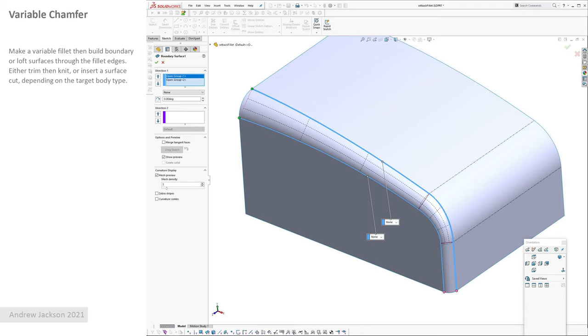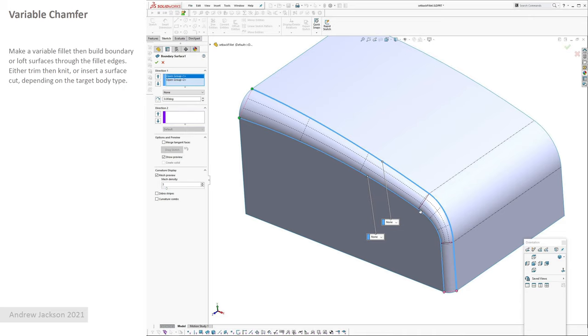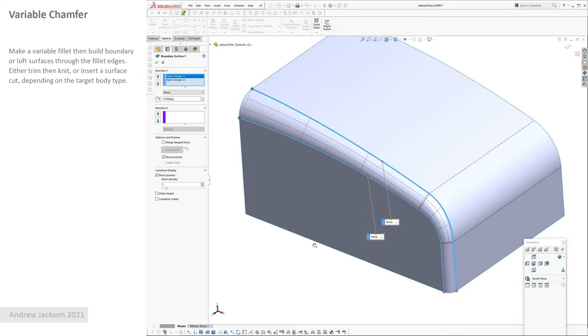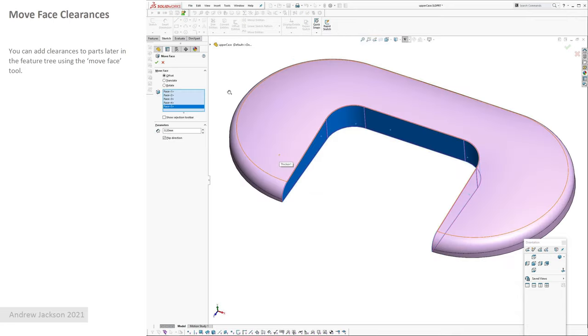Variable chamfer. You create a variable fillet first, and then you build a boundary or a loft surface through these edges. Inside the boundary surface, you can turn off merge tangent faces, so the surface will have a break in it here and here, which I far prefer rather than having one smooth big surface all the way through here, especially if you're putting fillets on it downstream. And then you can, if this is a surface body, you can trim or delete face and then knit the variable chamfer in. Or if it's a surface body you can try replace face, or you can insert it as a surface cut and trim the fillet off. Move face clearances, quite often we model things face to face and then figure out tolerances later, so depending on materials and everything else, it's quite handy just to use move face to push faces around.